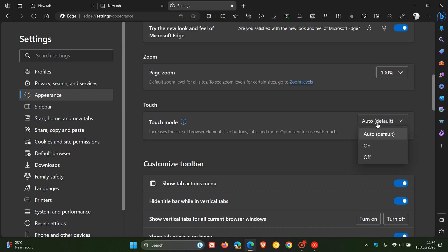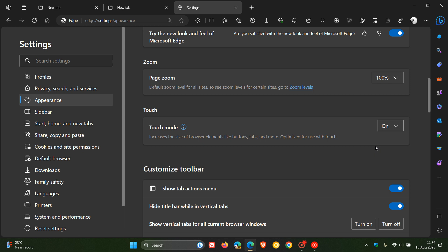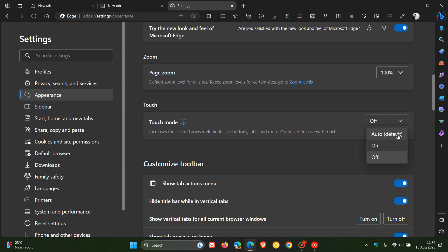And if you are noticing that it is on, which in some cases I have heard reports that it's just turning itself on, then just simply come and turn the feature off or place it to auto default.